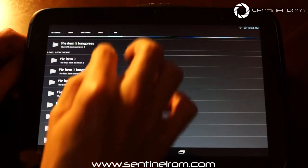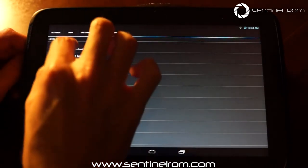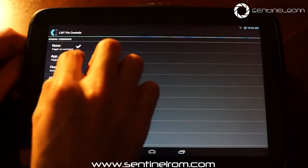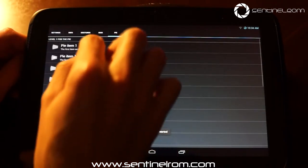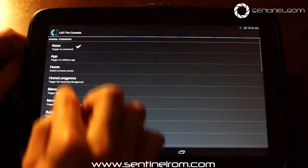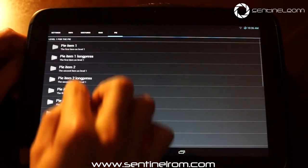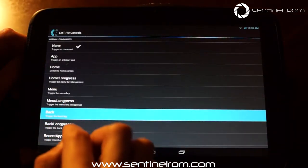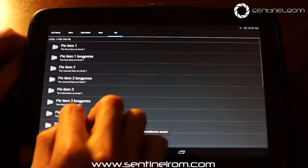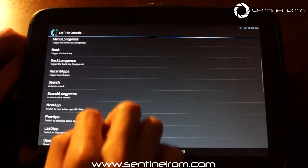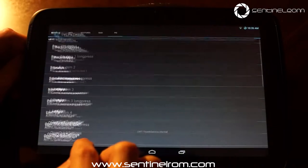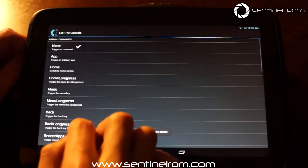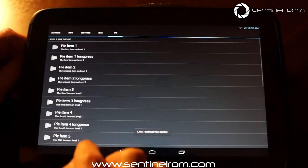And then we need to go back to level 1 and reconfigure all of our tiles here. So we can say we want home, we want menu, we want back, and we want search, and we want our recent apps as well.